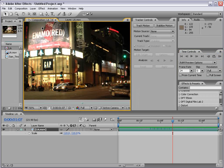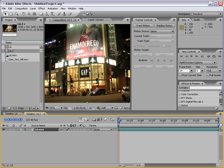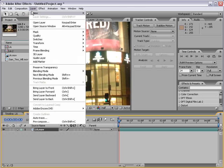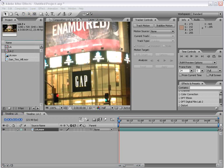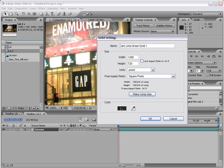Now let's take a look at another example. I'm going to take the same Los Angeles footage and drag it into yet another composition, and we're going to do a sign replacement on this Gap sign. We received a letter from Gap telling us to take the sign down — lawyers are coming, so we want to take care of this. First I want to create a new solid, and we're going to make a color solid that's the same color as this Gap sign.